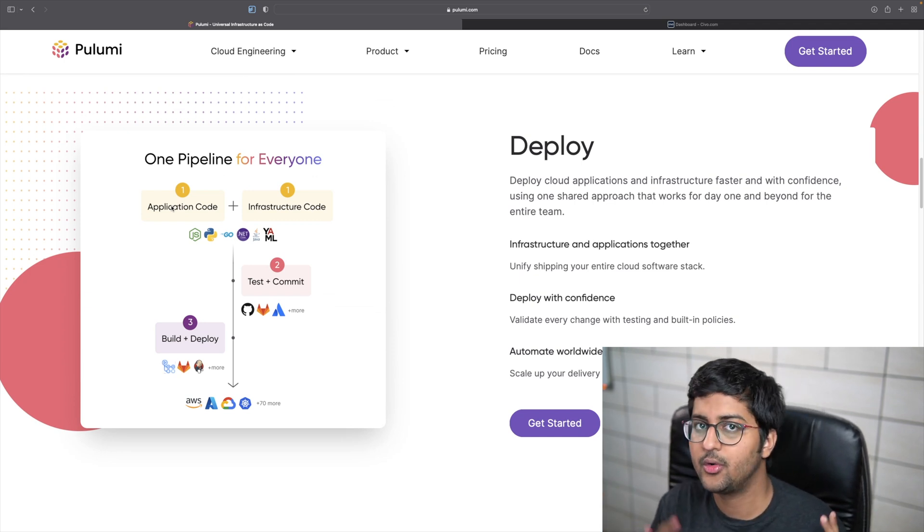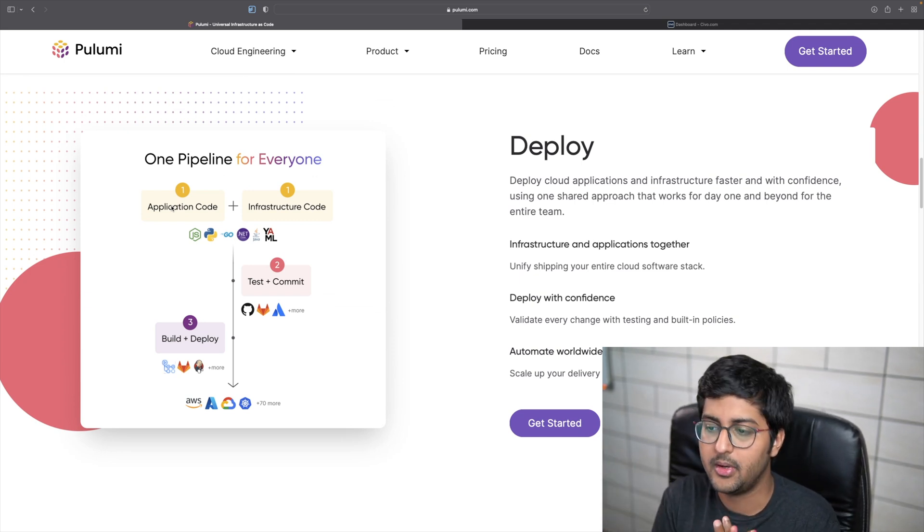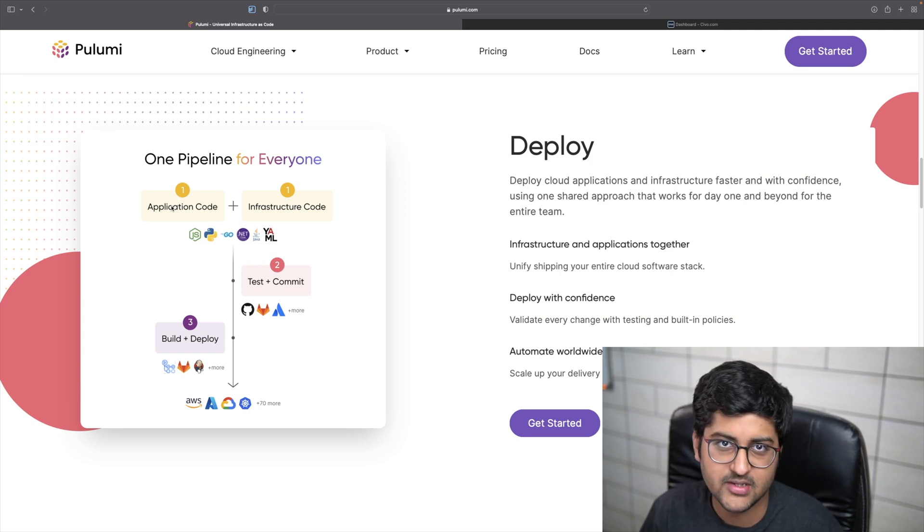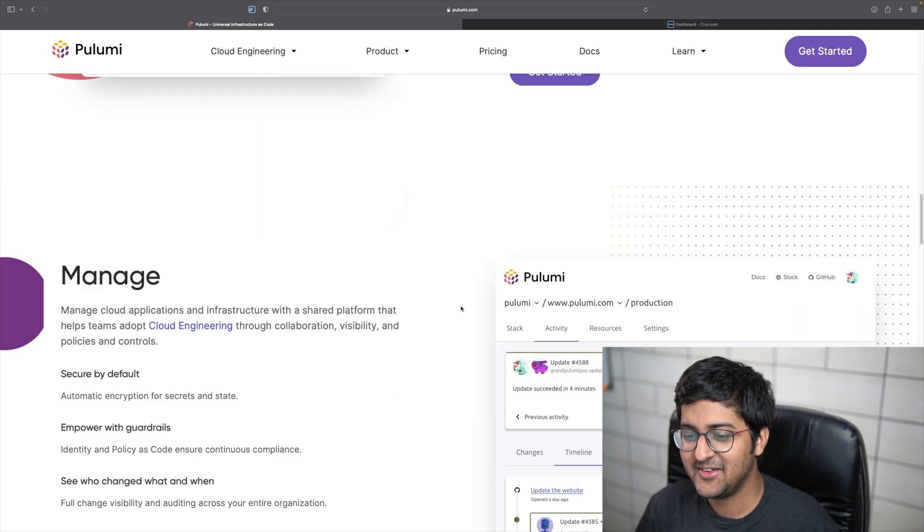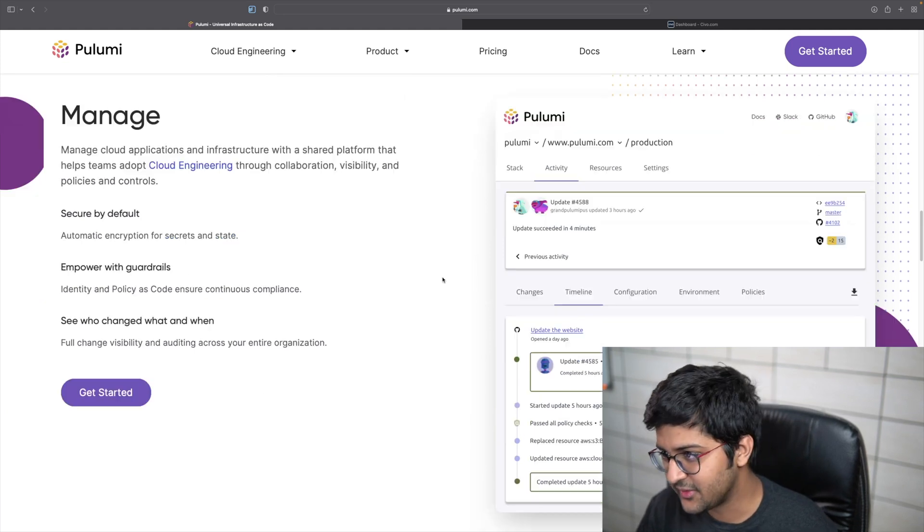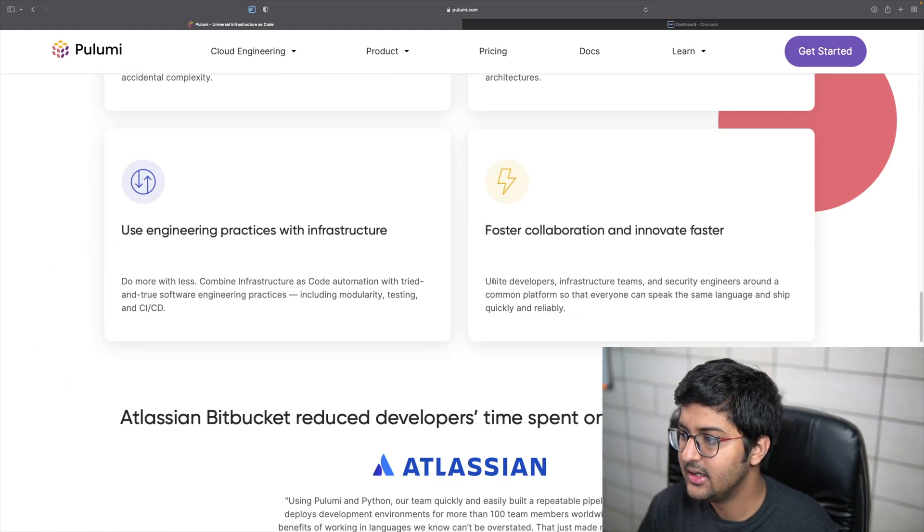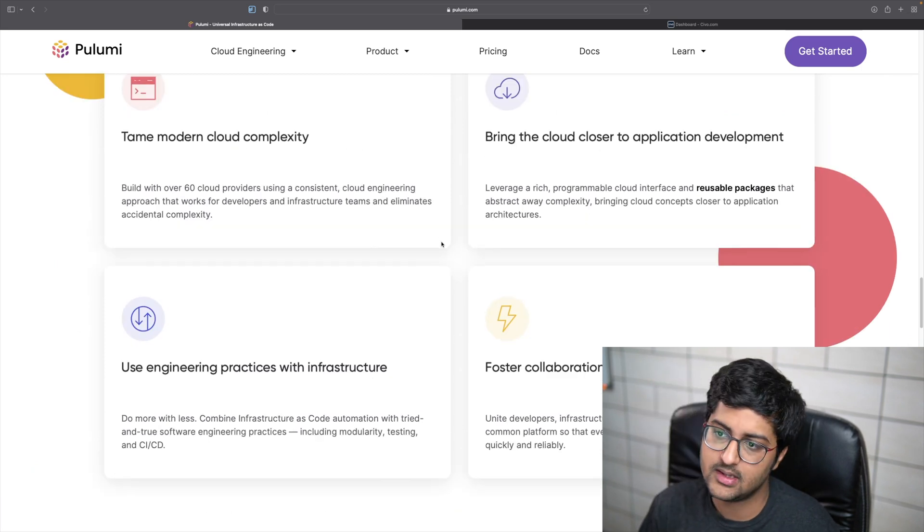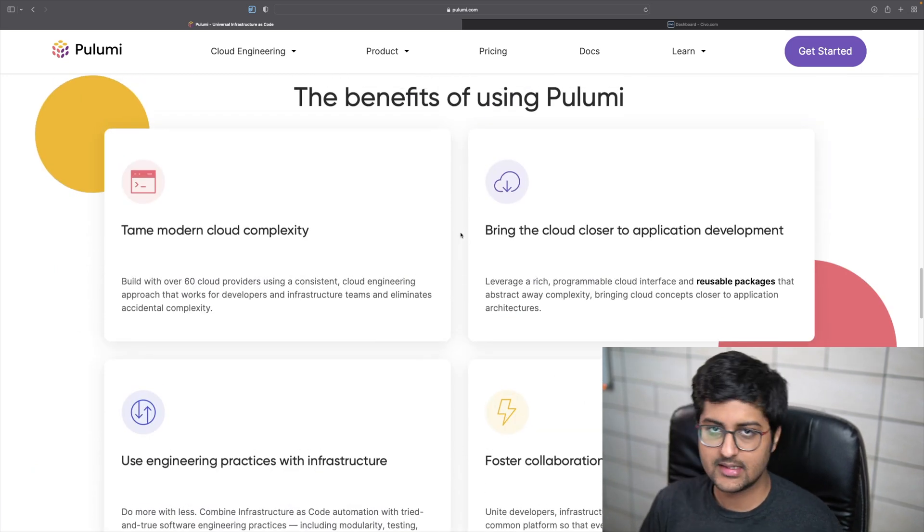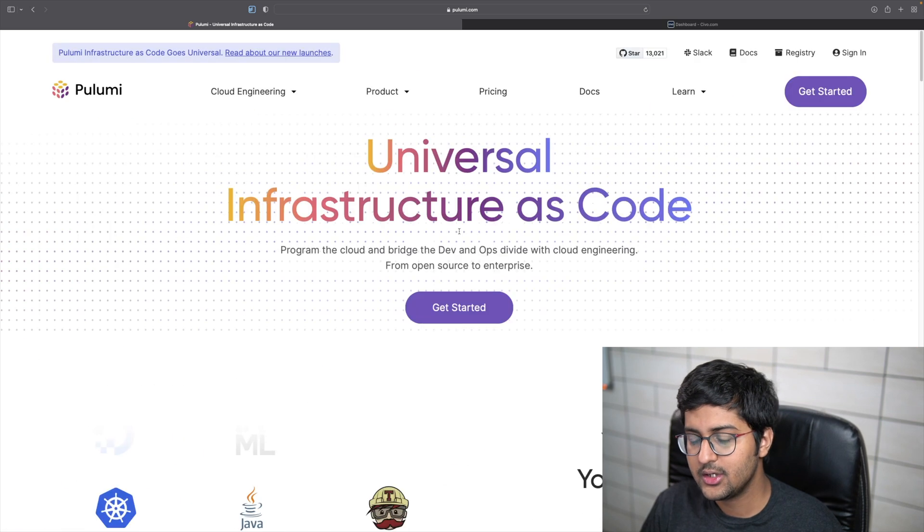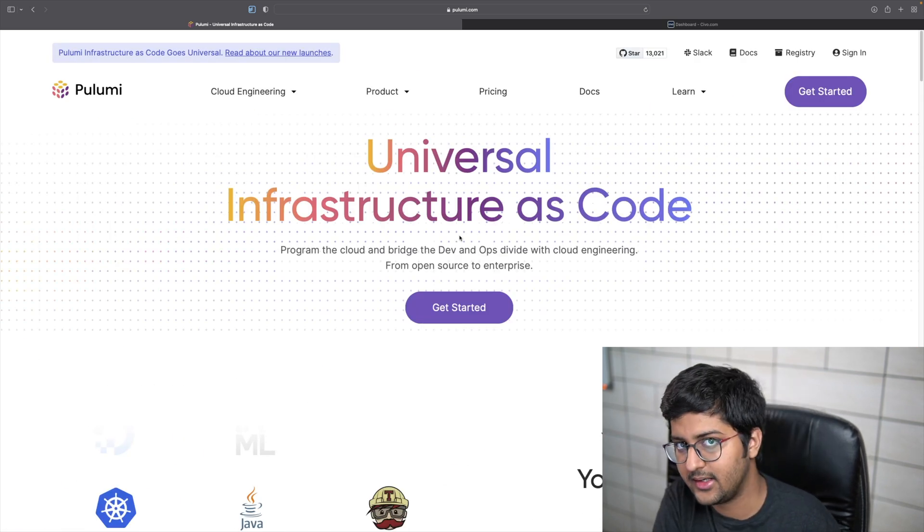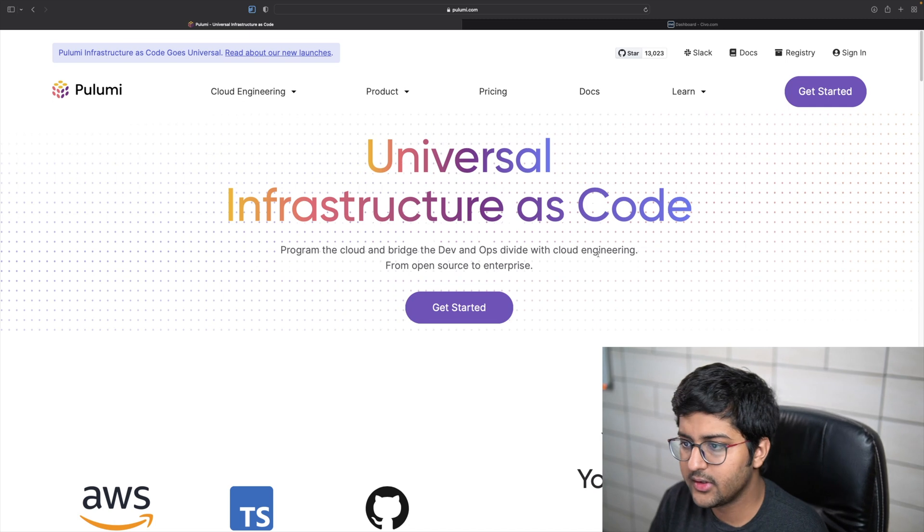The idea is that you have the application code and infrastructure code bundled together. There are features for management, faster collaboration, and all these other things. One more thing: if you already have your existing infrastructure as code solutions, you can migrate to Pulumi. It makes it relatively easy to do that.